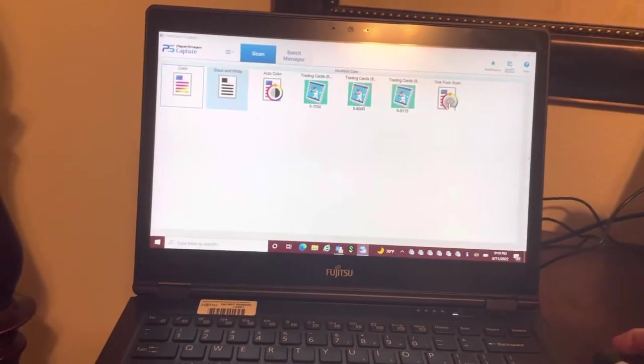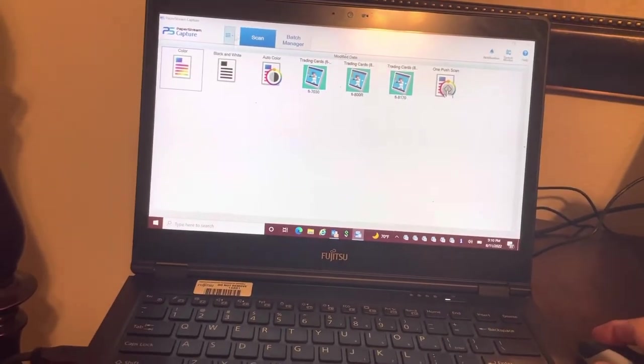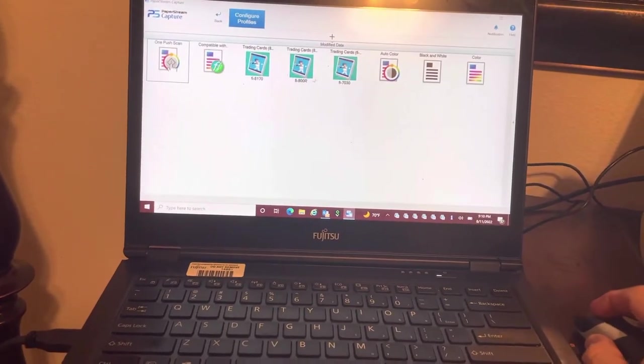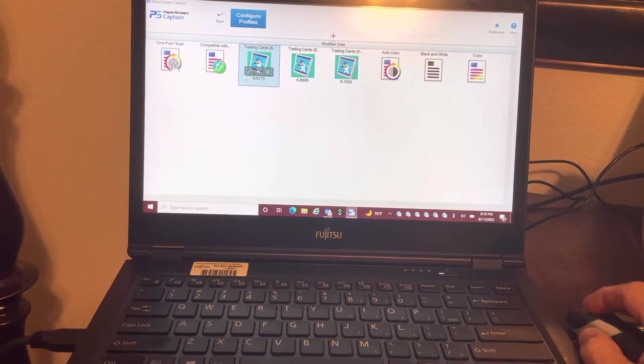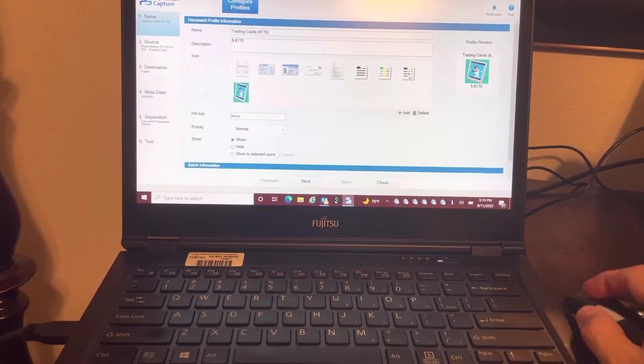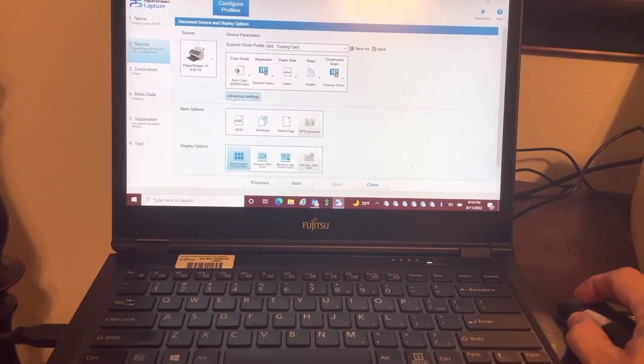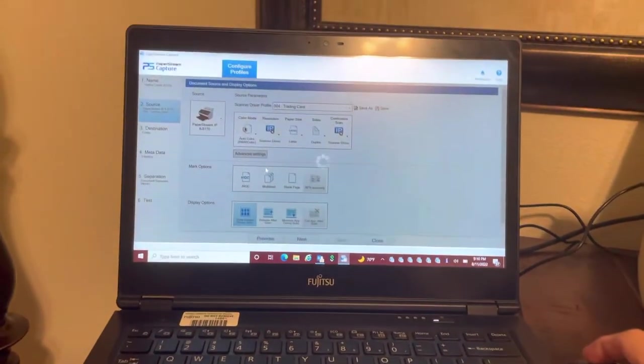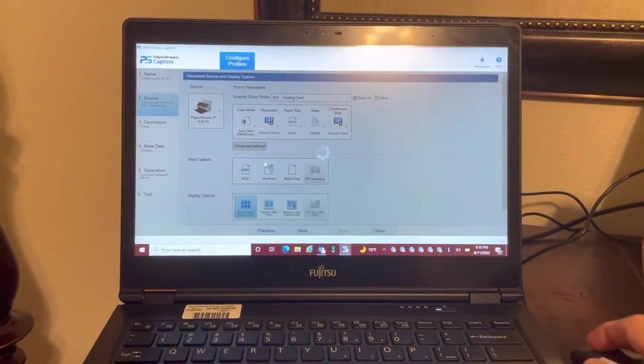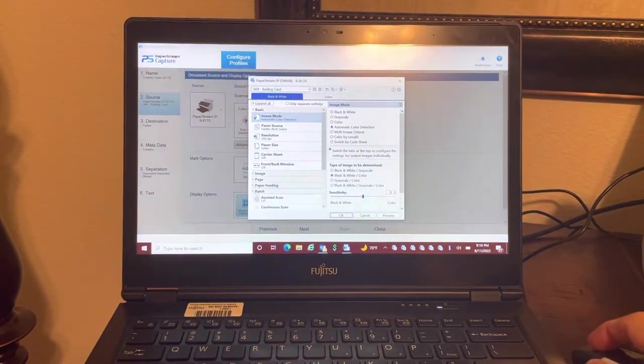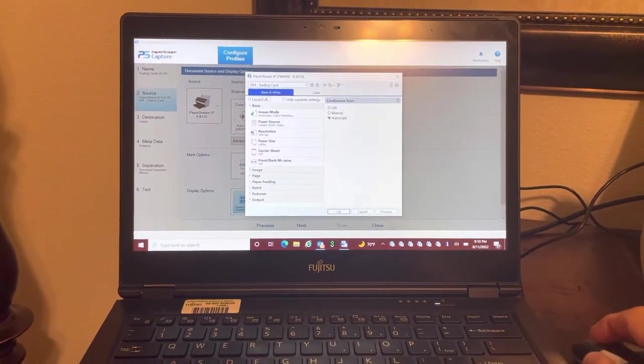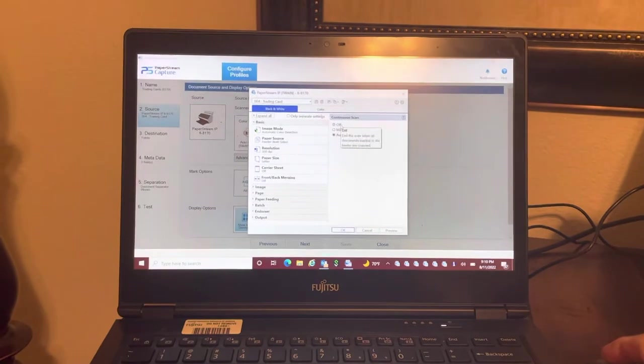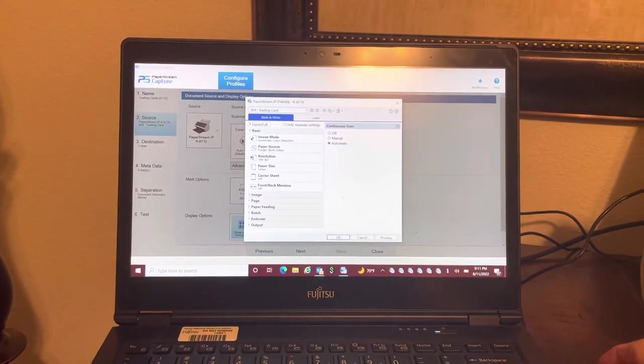The first thing you're going to want to do is after you create your profile, you're going to want to add something to the profile that's called continuous scan. You can go into the driver edit, go into source, advanced settings, and then into a feature called batch, continuous scan, and you're going to want to switch it from a default that says off to automatic.